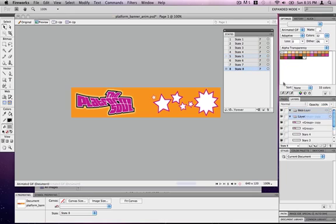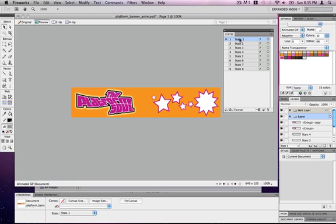State eight, I'm actually going to turn the glow off, so that in state one it turns it back on. And what that effectively will do is give me the effect of that flashing.